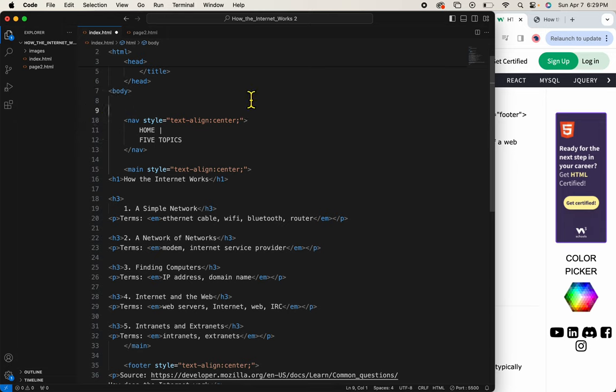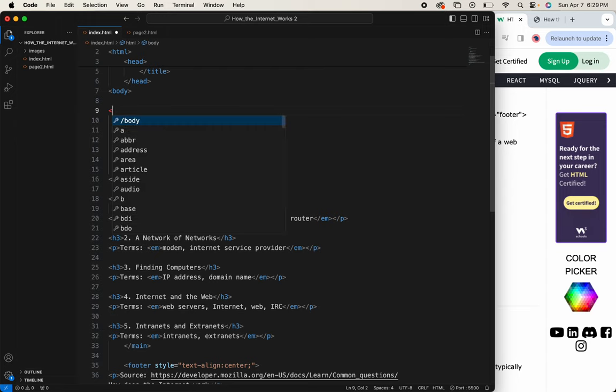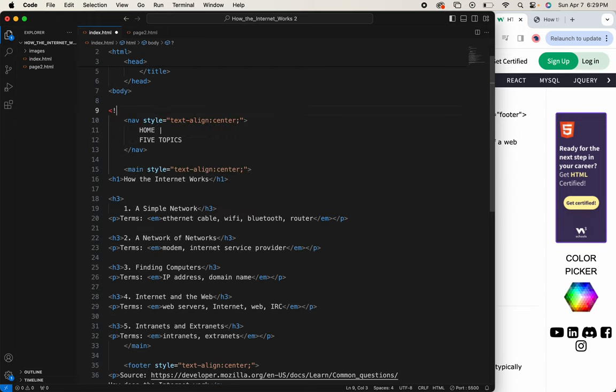So when you want to put something on your website that won't show up on the web page, you type a left angle bracket, exclamation point, dash dash. It will finish the tag for you.